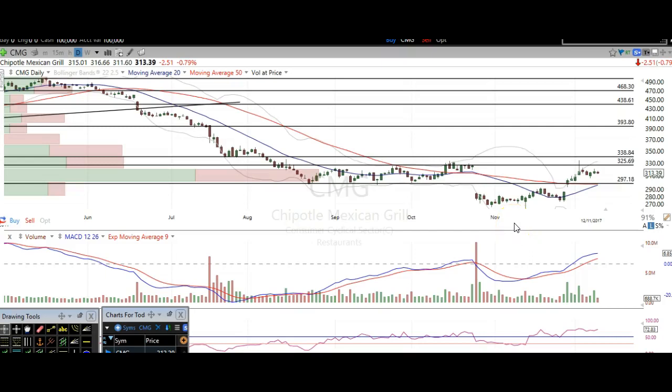Hi traders, thanks for stopping by thetradinganalyst.com. This is Taylor, and we're gonna take a look at some charts here. I'm gonna give my analysis and my thought process, and you're gonna walk away from this video with some newfound knowledge on technical analysis, as well as hopefully some profitable trade ideas based off of this free analysis video.